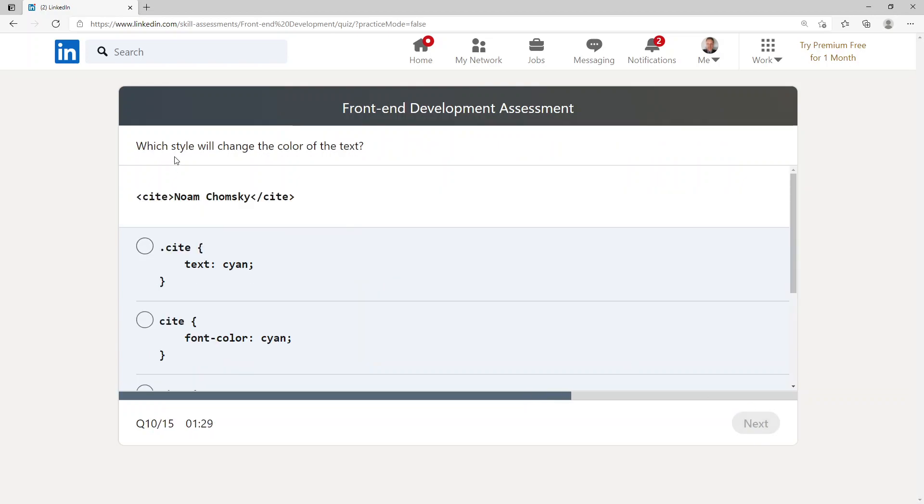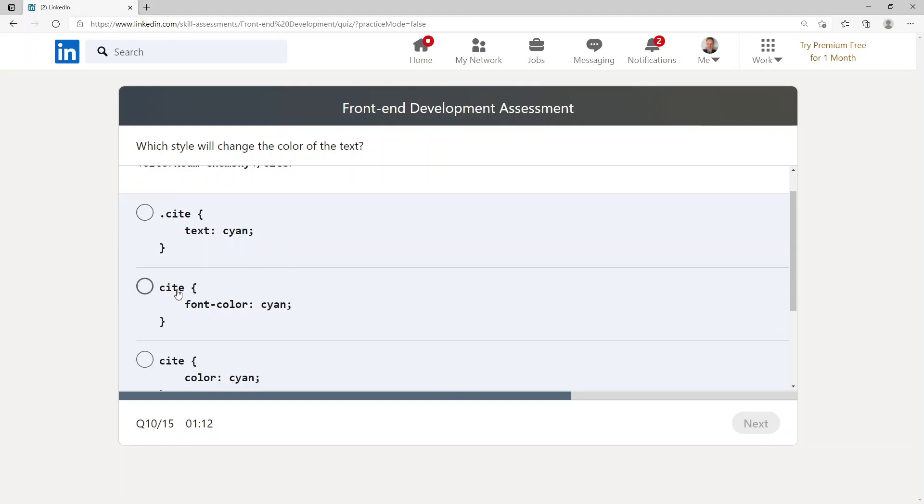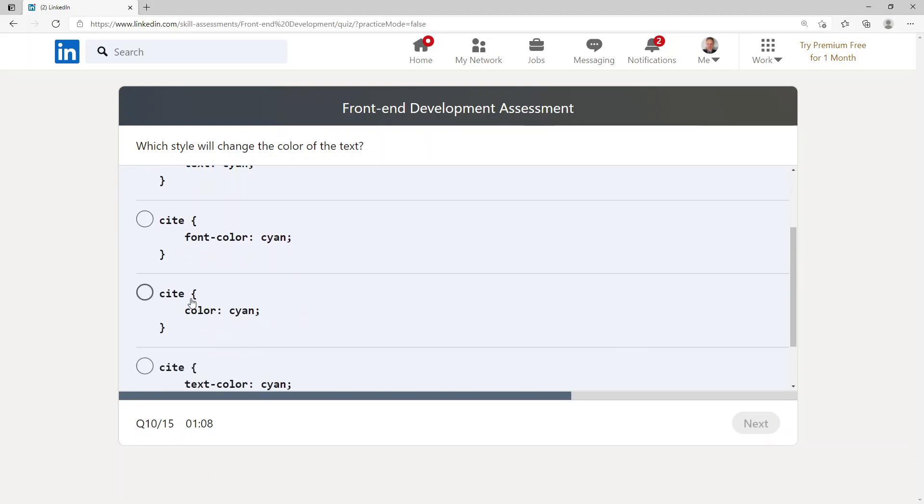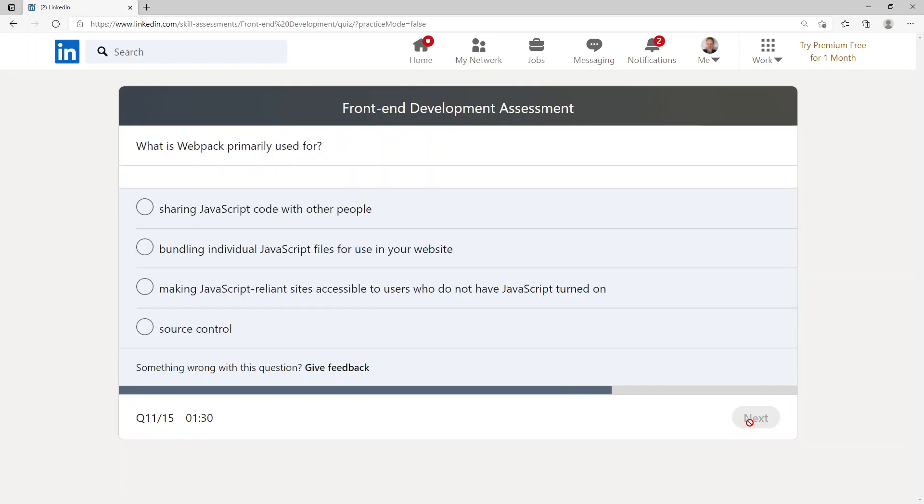Which style will change the color of text when you've got site and then Noam Chomsky and forward slash site? We have dot site and we're saying text should be cyan, we've got site and the font-color should be cyan, we've got site color is cyan, and we've got site text-color is cyan. I'm going to go with site color cyan.